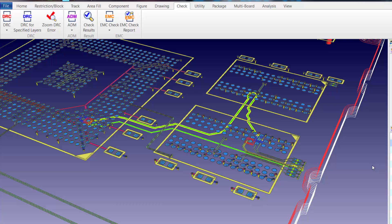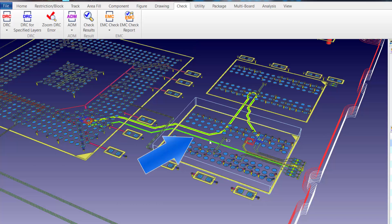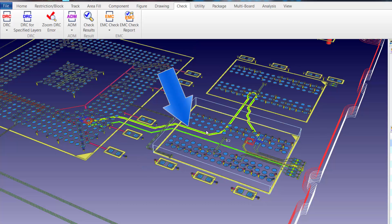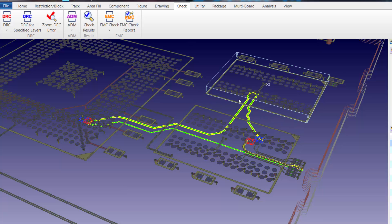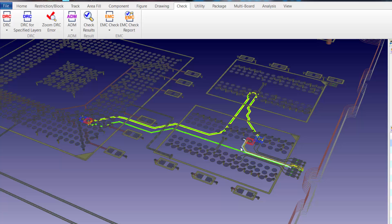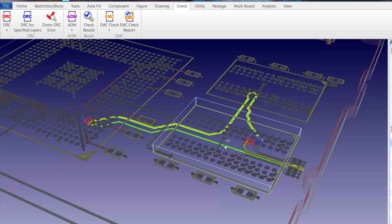If we turn off the component body outlines or make them transparent, in 3D we can see the net that we selected highlighted and we can also see the return path track highlighted. If we switch to low light mode, the highlighting of the nets becomes even more obvious. As you can see, the return path track deviates quite a bit from the net in this area.